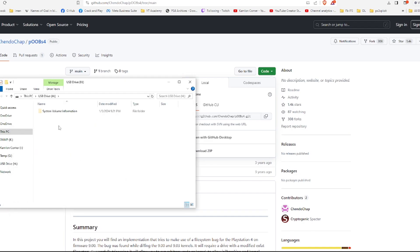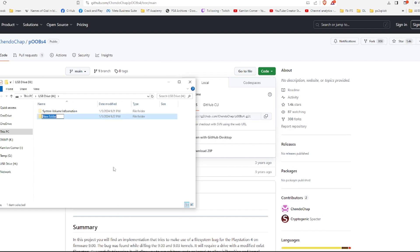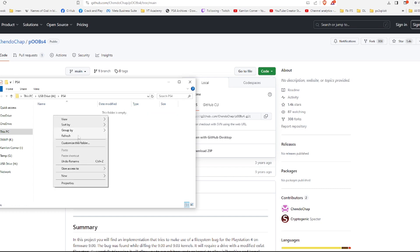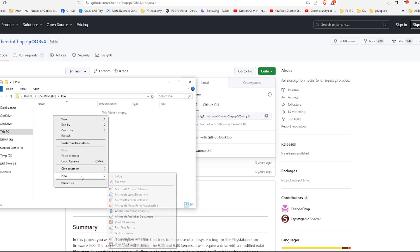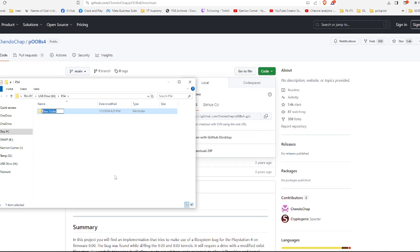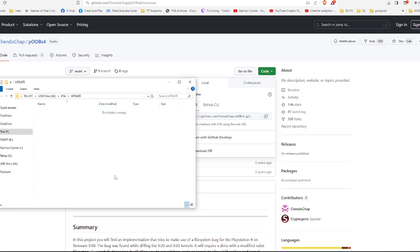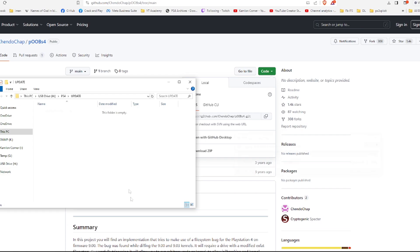Now on the root of the hard drive, create a new folder and name it PS4, all capitalize. Then inside that folder, create another folder and name it UPDATE, again all capitalize. Now inside this folder, we are going to save or transfer the update file that we are going to use for our PS4. Now we'll just have to make sure that we place here the exact firmware update that we are going to need.